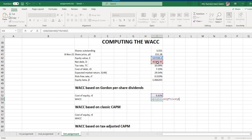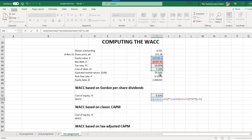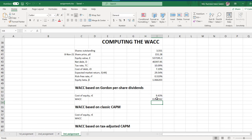Then D divided by E plus D, multiplied by Rd, multiplied by one minus the tax rate. Press enter, and here is the WACC.